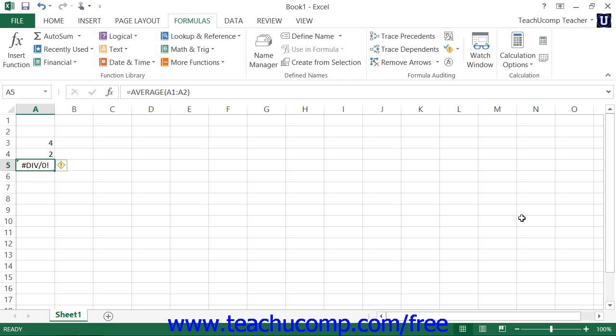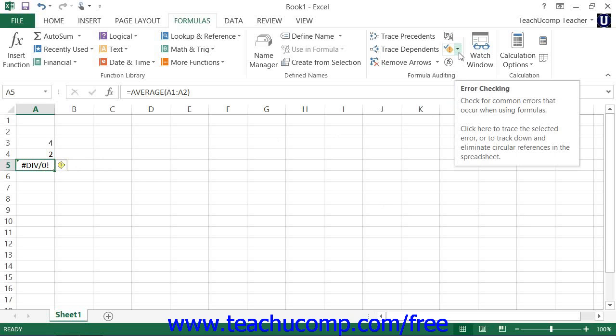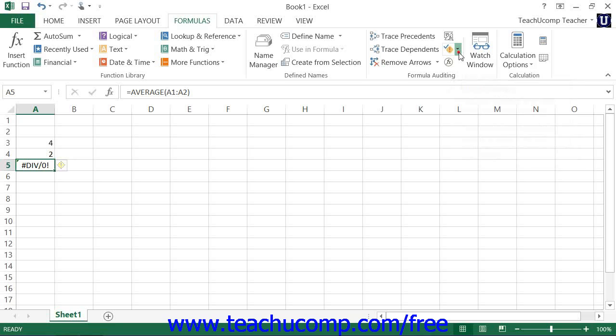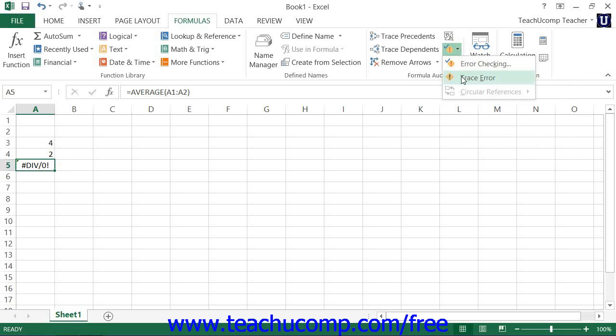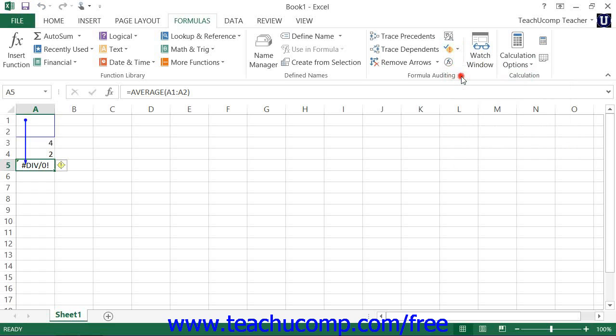To do this, first select the formula cell with the error displayed in it. Next, click the Error Checking drop-down button that appears in the Formula Auditing button group on the Formulas tab in the ribbon, and then select the Trace Error command to draw arrows to the cells that cause the error.